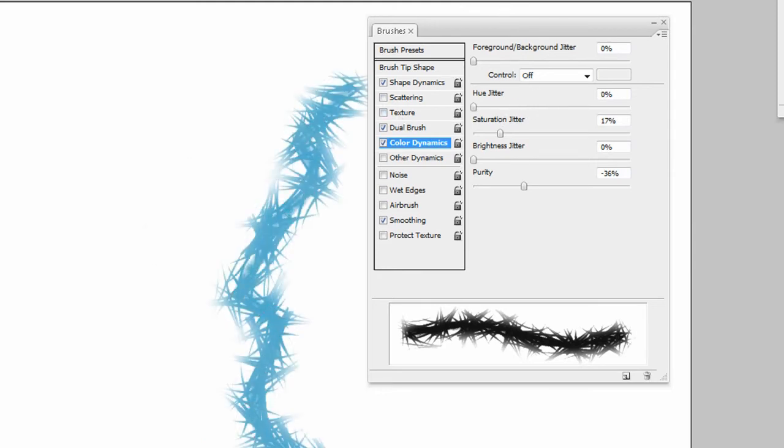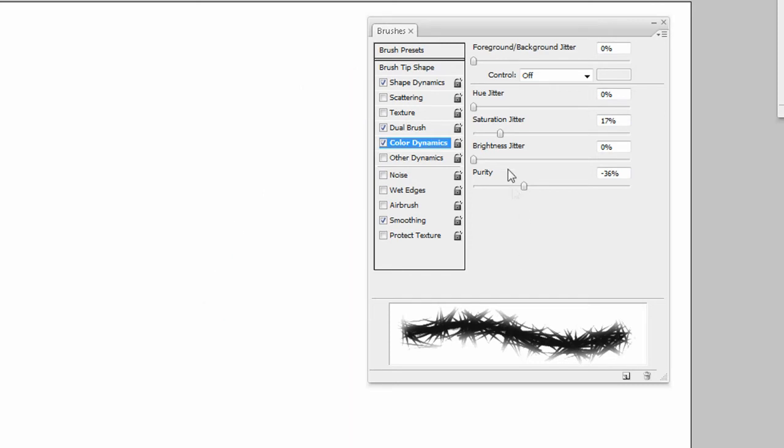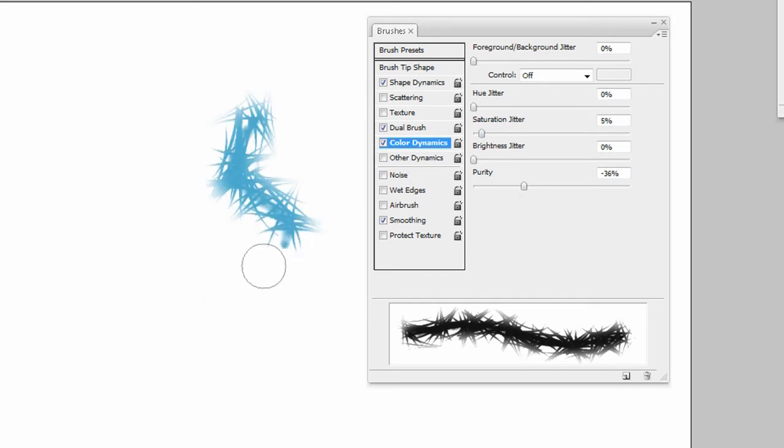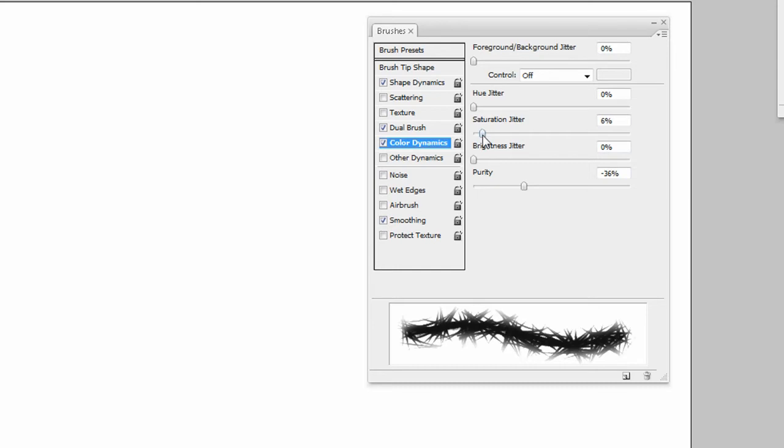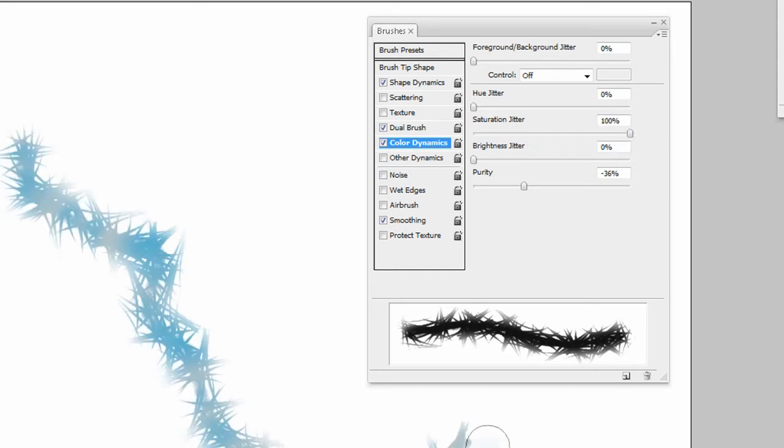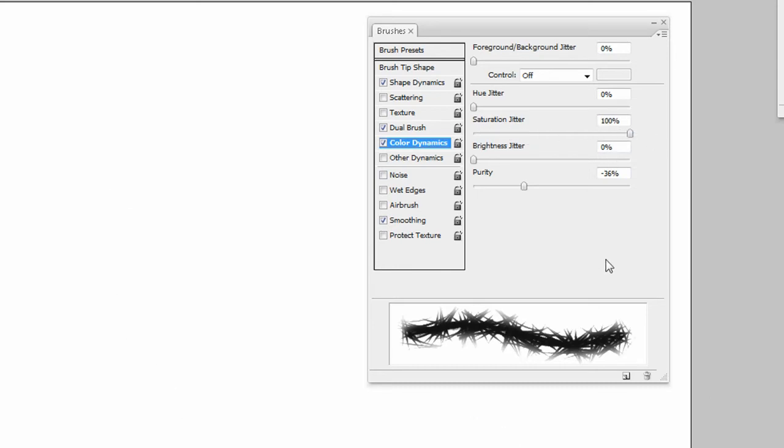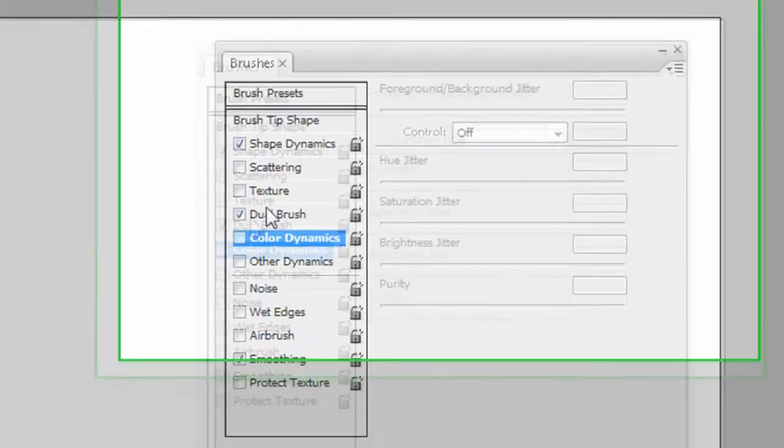Your saturation, bring it down, a little desaturated, or more saturated. Drag it up to 100%, and yeah, so that's it, color dynamics. As I said, these are pretty self-explanatory.